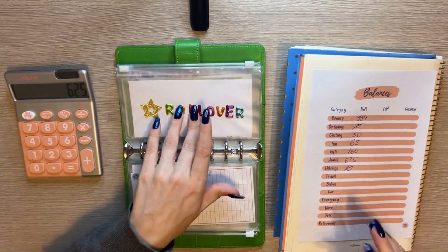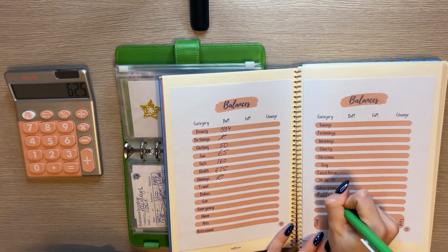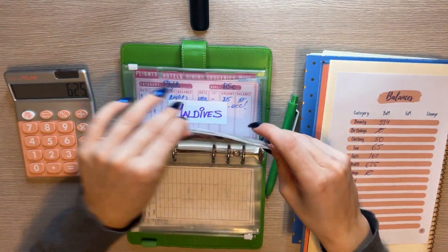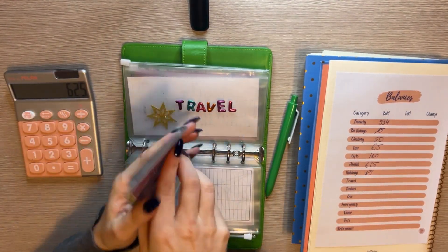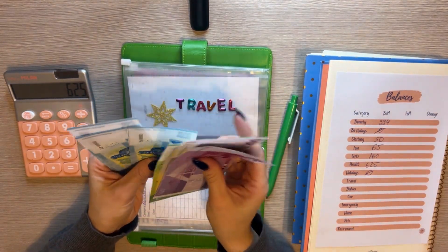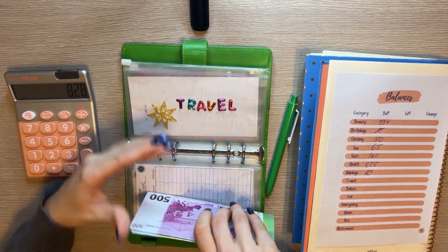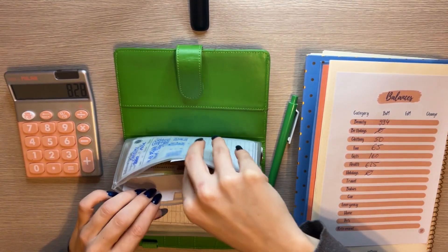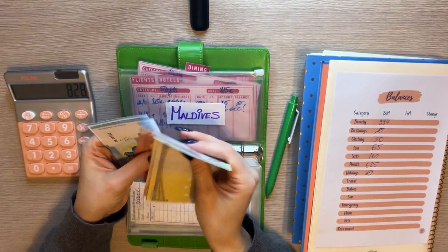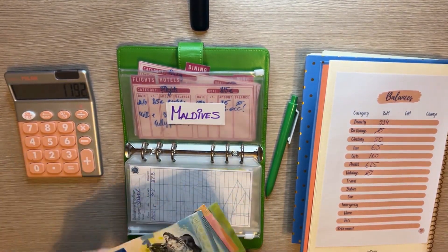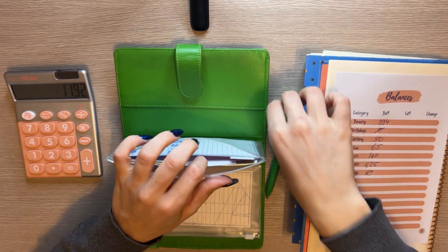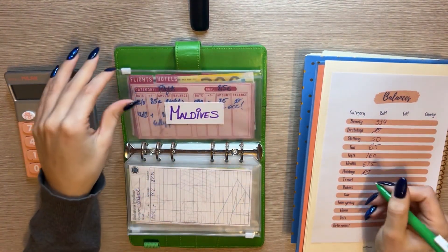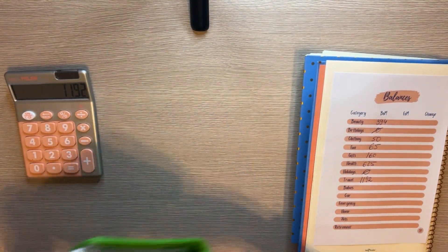Holidays is empty — it's a new rollover envelope, so I'll write zero. Travel: combining the main travel envelope (828€) and the Maldives envelope — flights are empty since I already paid, hotels have 364 — that's 1,192 euros total for travel.